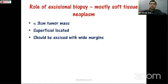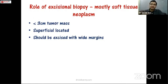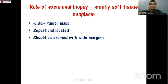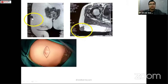Excision biopsy has little role in bone tumors and is mostly done for soft tissue tumors. Excision biopsy means removing the entire tumor. In sarcomas we need wide margins. Excision biopsy is appropriate only for tumors that are small — usually less than three centimeters — superficially located, keeping in mind that if it turns out to be a sarcoma it must be re-excised with wide margins.